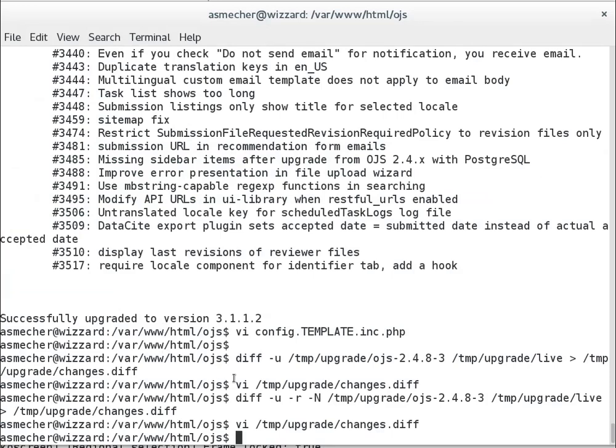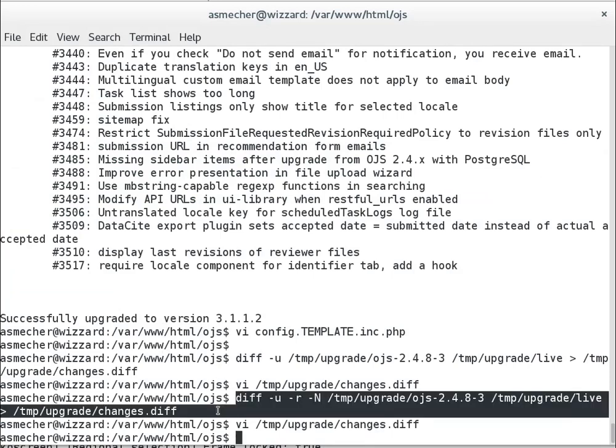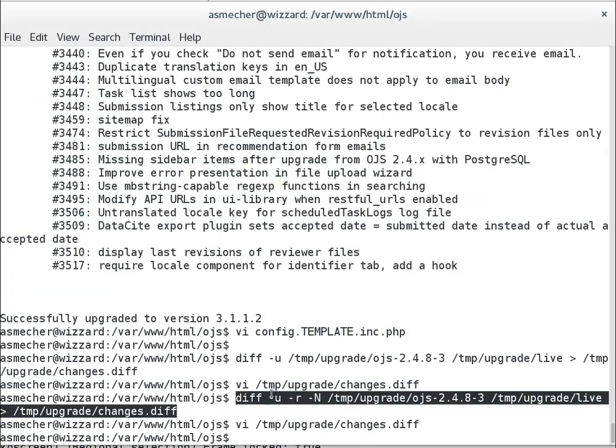The command line again for that was this here. And once again, the diff tool is a standard tool. It's really worth getting used to it. And there's lots of good tutorials online for how to work with those.